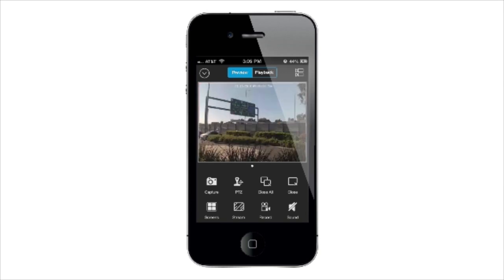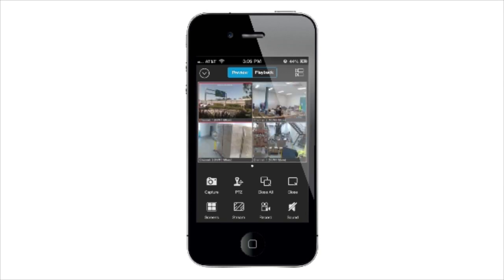Double-tap on a camera to make it full screen. Double-tap again to return to 4-camera display.